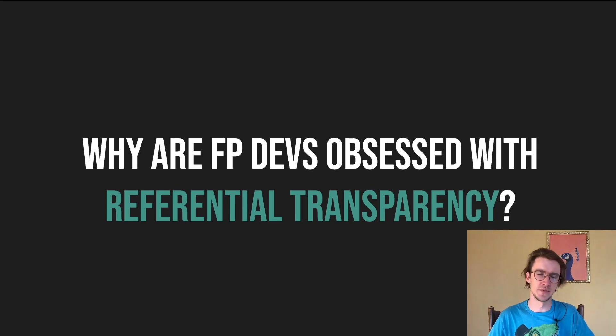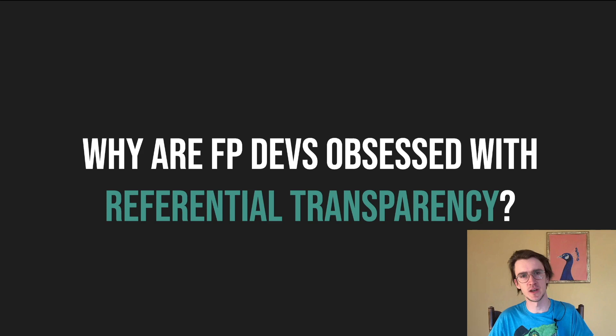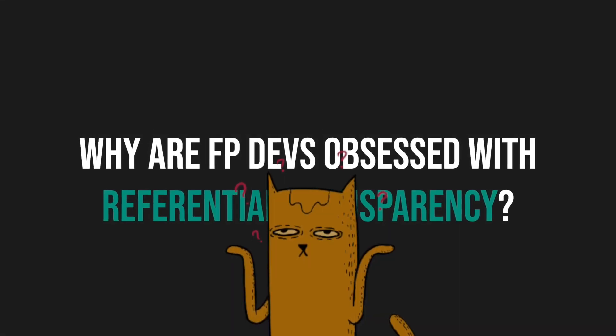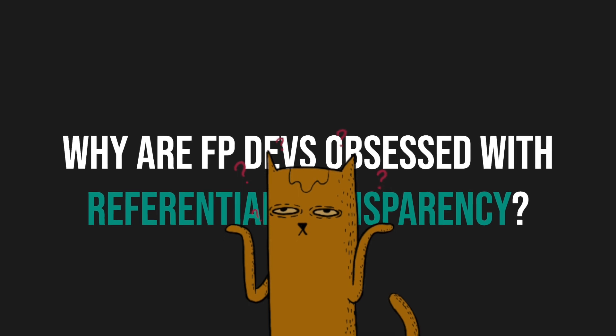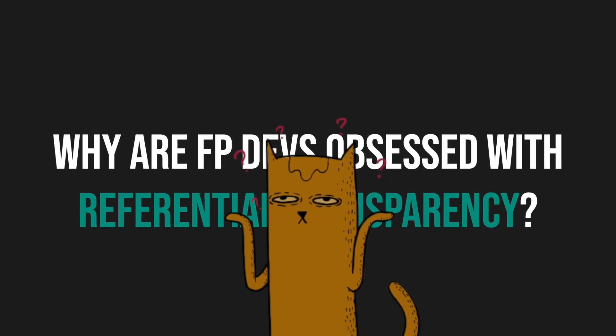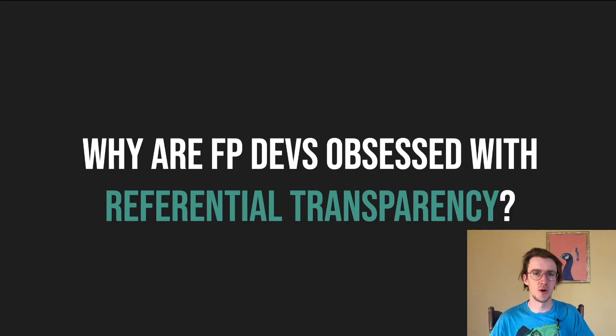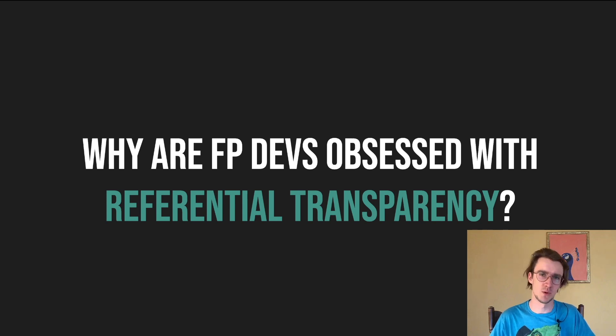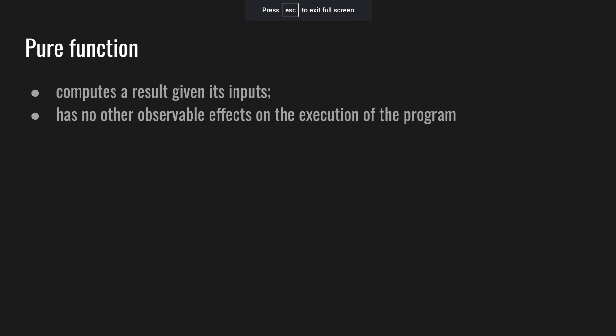I want to clarify referential transparency. What it is, what it has to do with side effects, and break some common misconceptions. For instance, how is it possible that a function with no side effects can print to the console? Note that this concept goes way beyond functional programming and even programming in general. But let's start on a bit of a tangent.